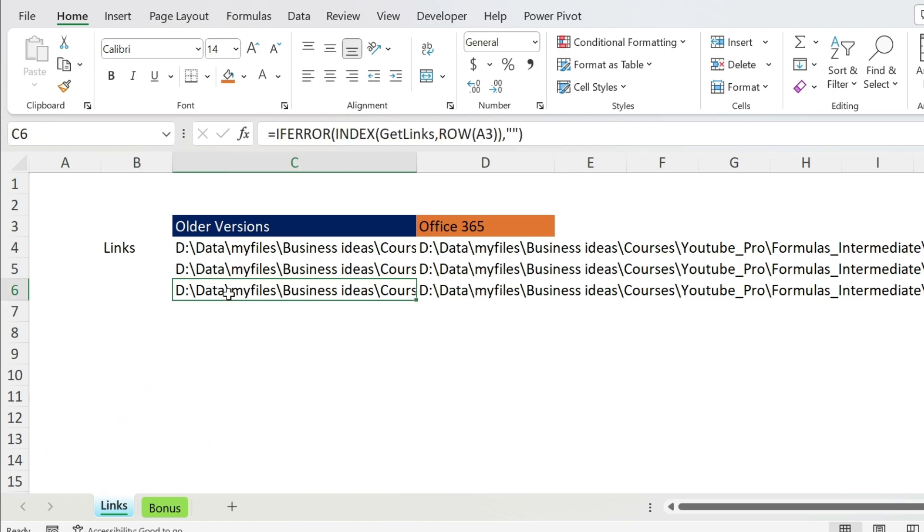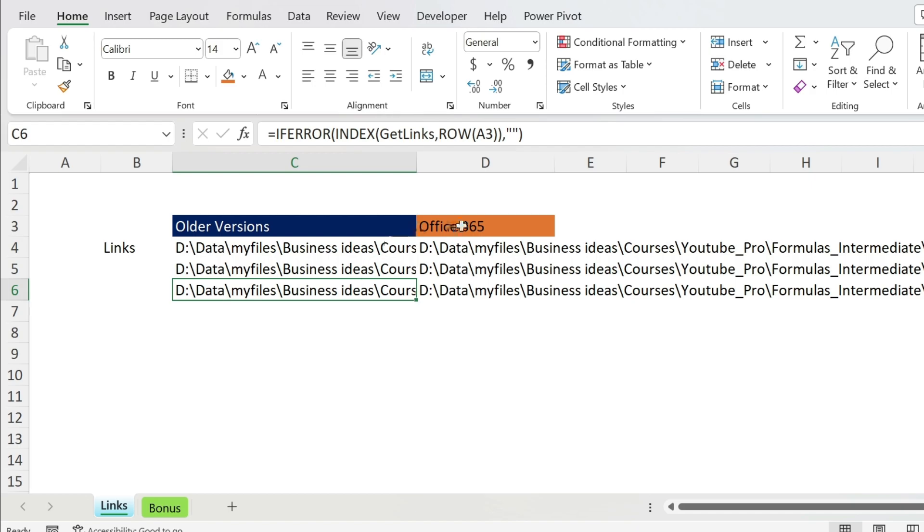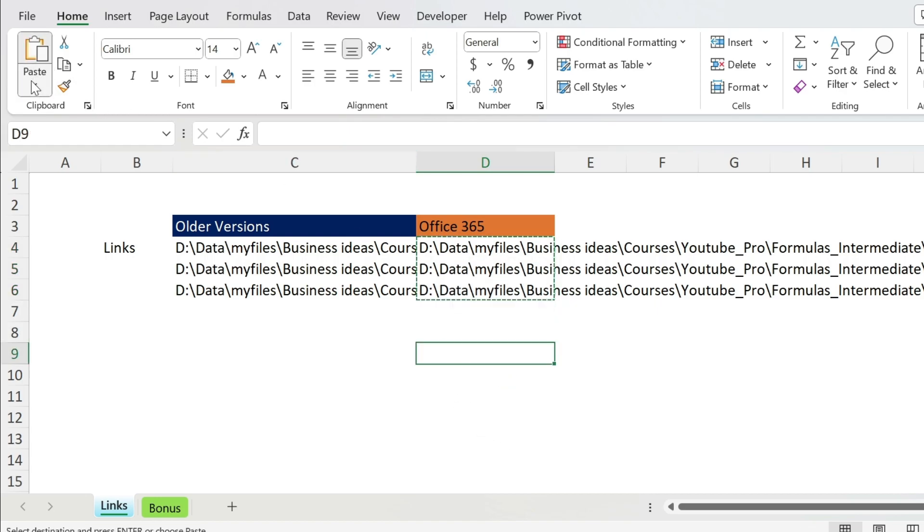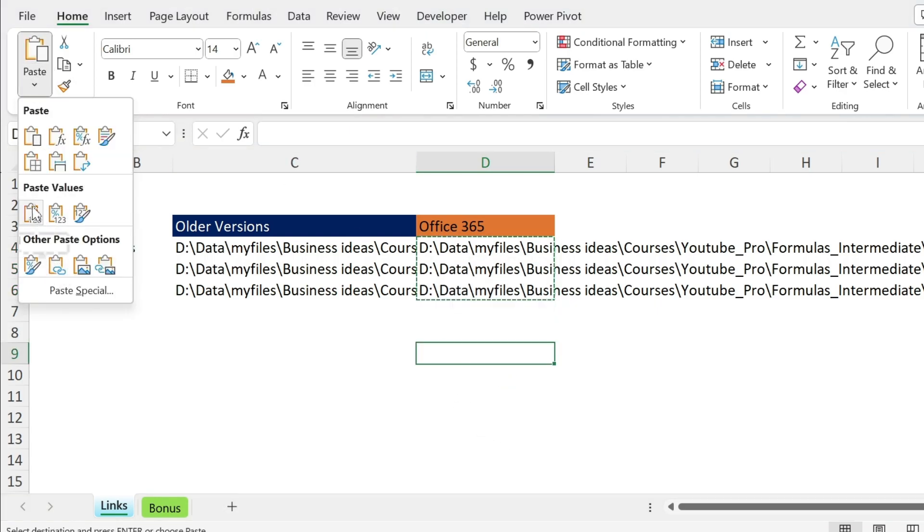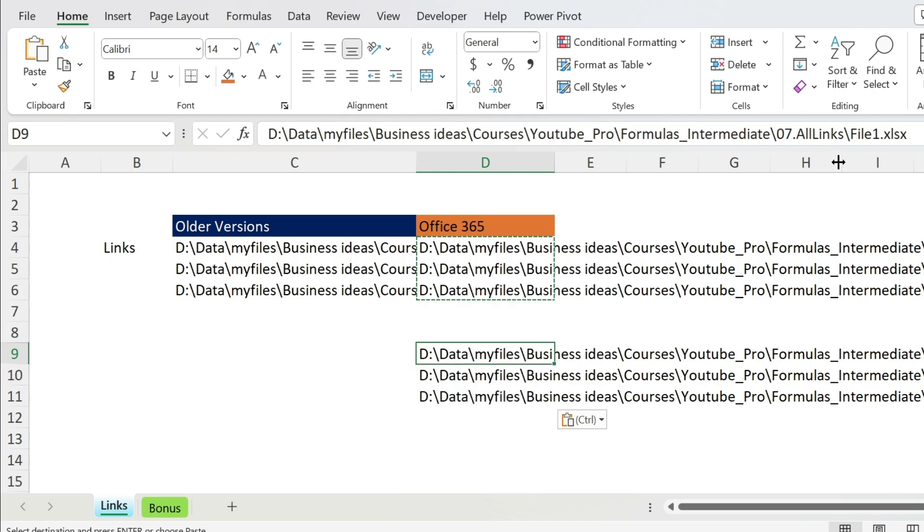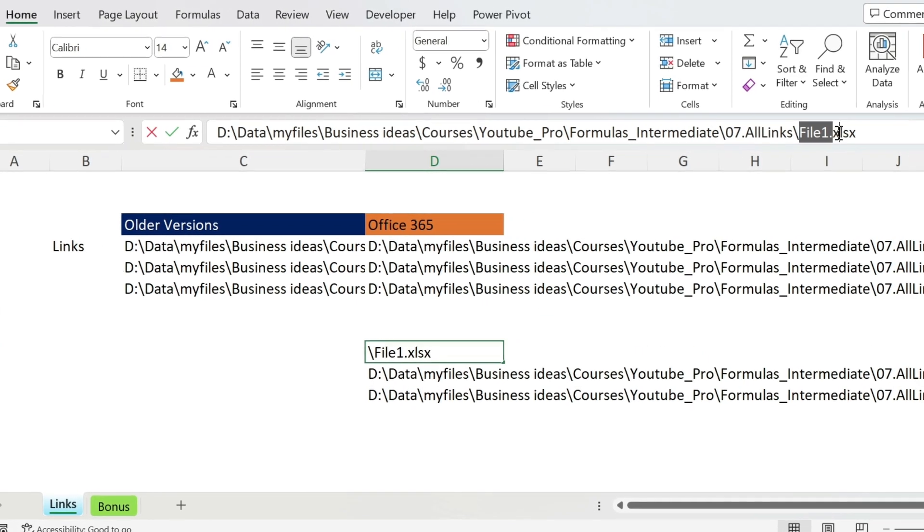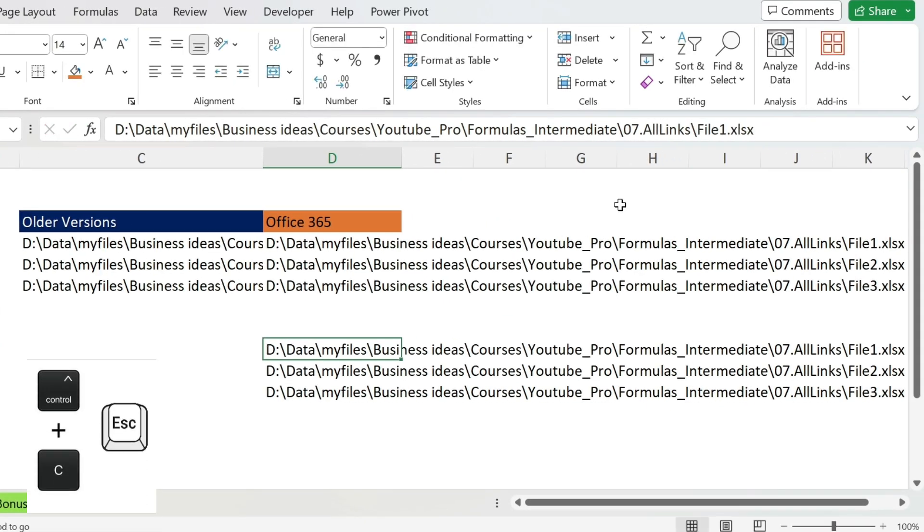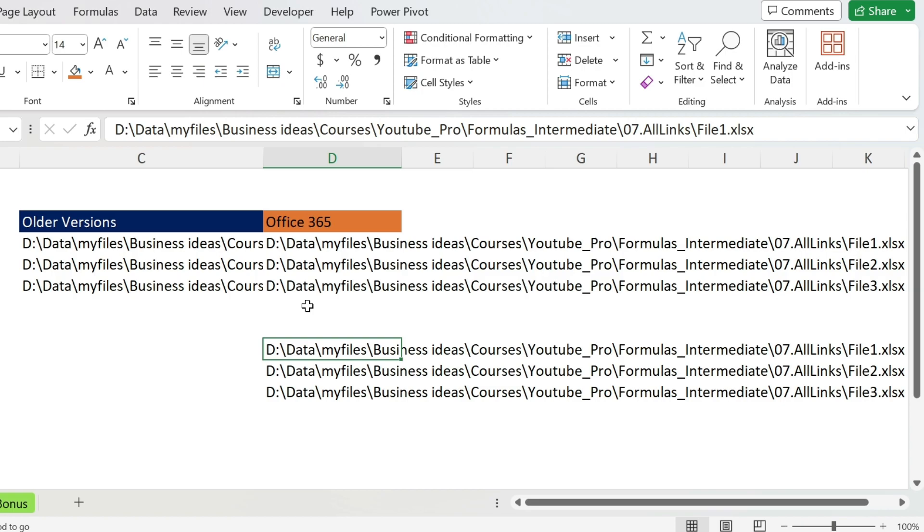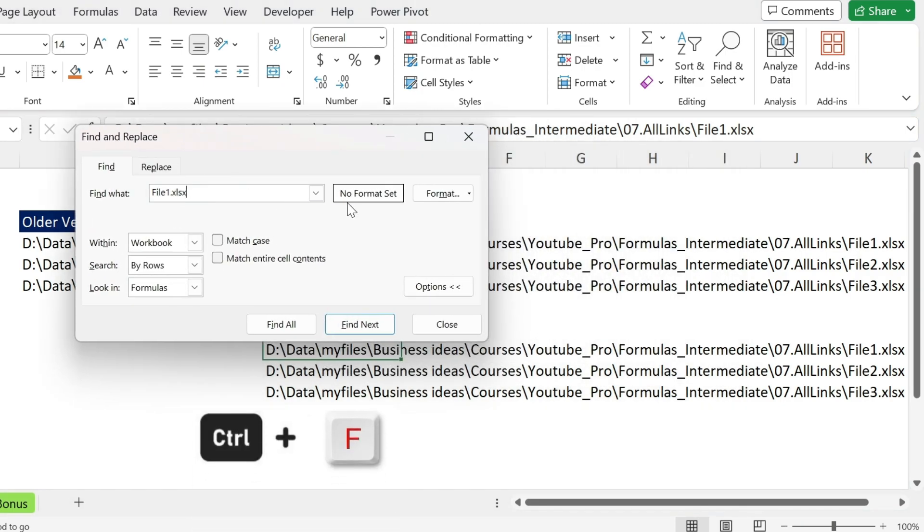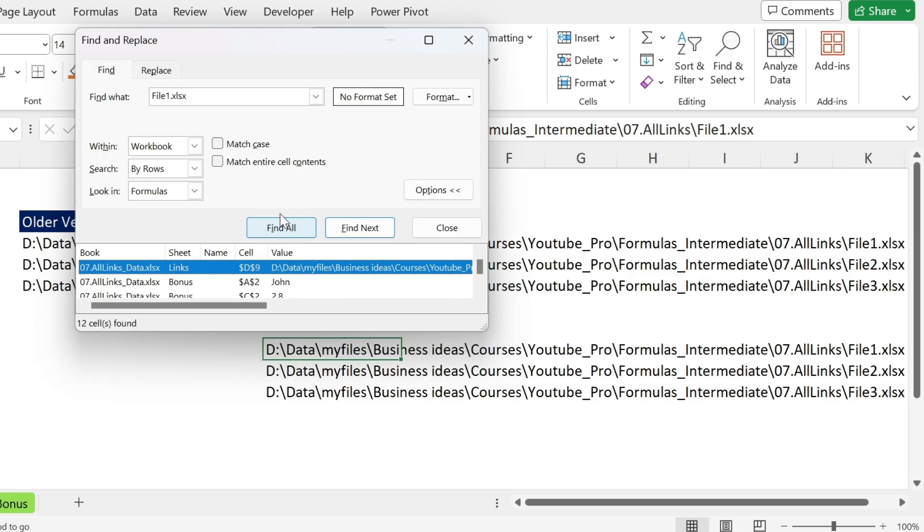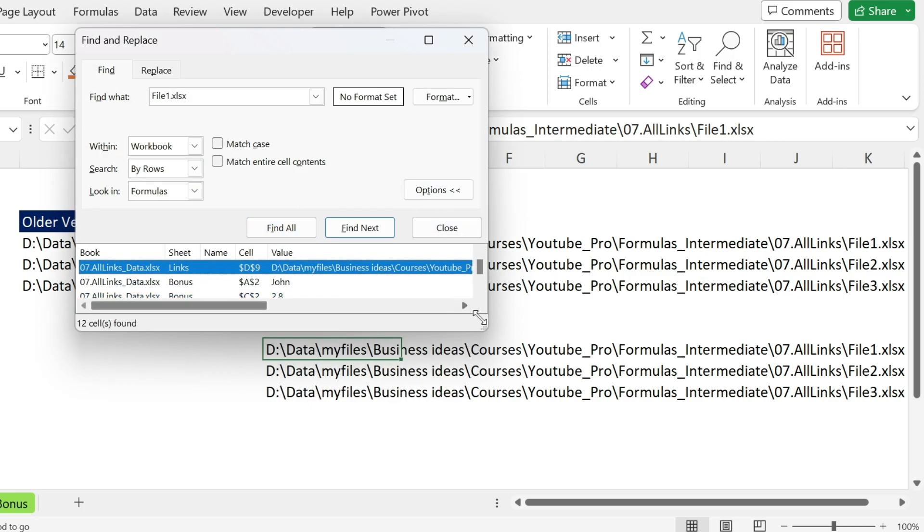Since I have the links now, I want to see which cells are linked to those files. So what I could do is take this, Ctrl+C, go to Paste, then Paste Special as Value. We're going to take file one, Ctrl+C, Escape, and then Ctrl+F to search. Put file one here in the workbook, select workbook, and you can do Find All.